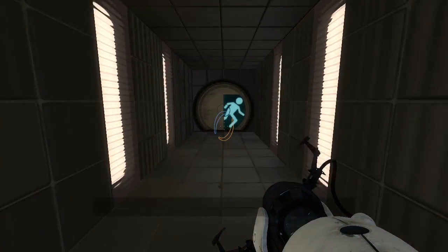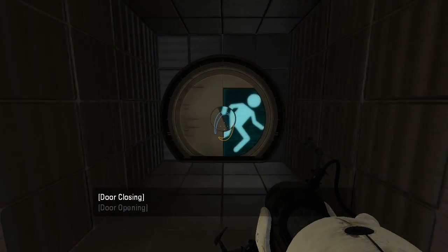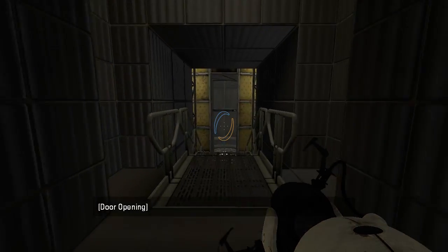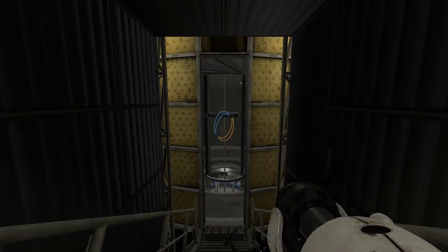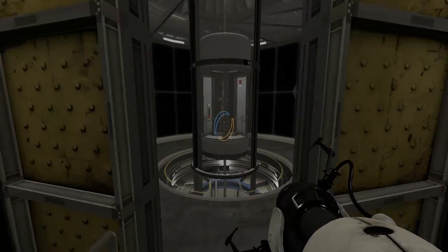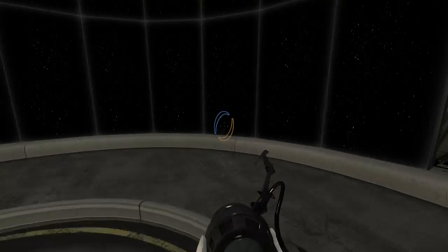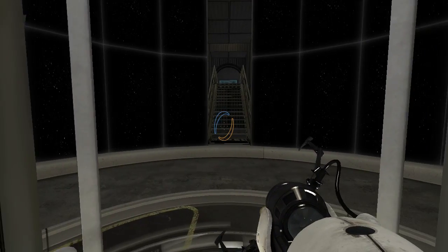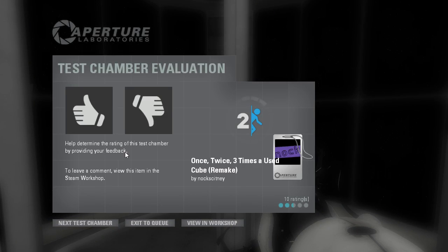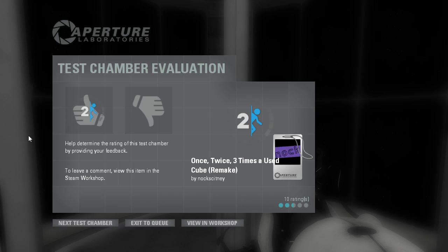Well, guys. As always, thank you for watching. I really appreciate it. You can show your appreciation with the two buttons below the video that look like these right here. And don't forget to subscribe to Nock. He makes cool Portal 2 videos just like me. Goodbye. Bye.